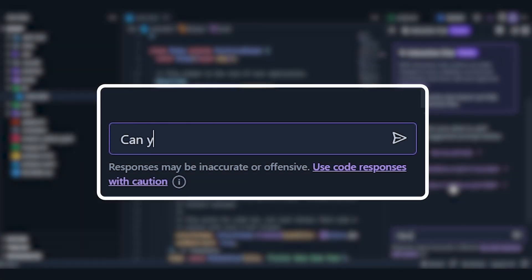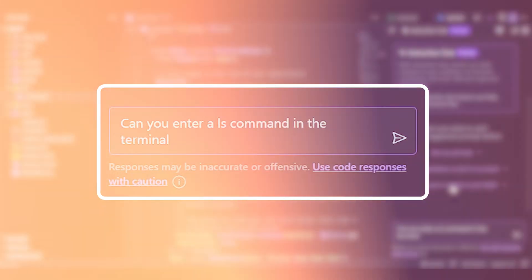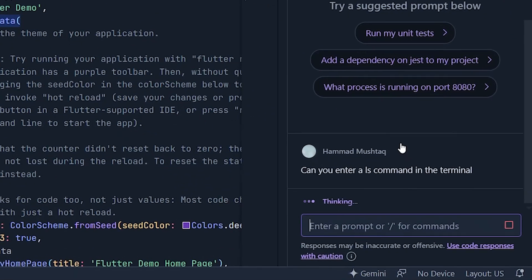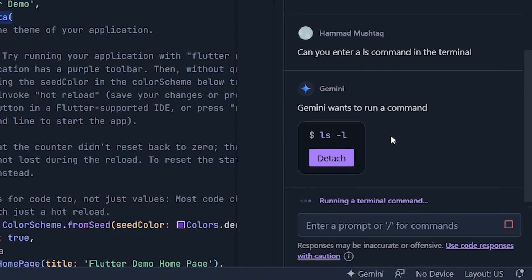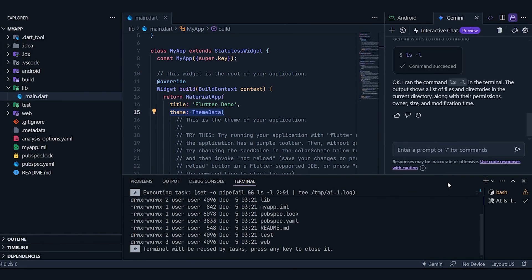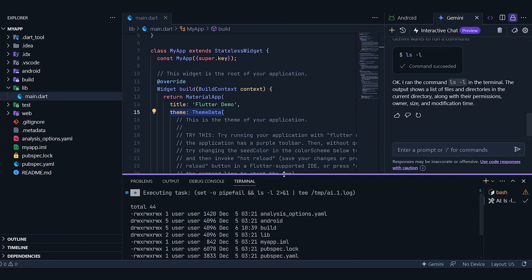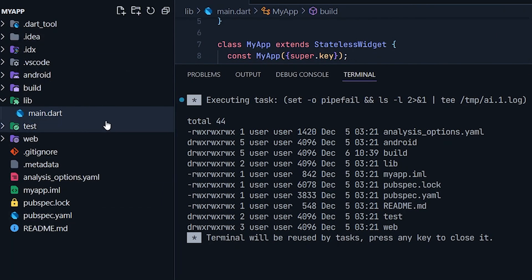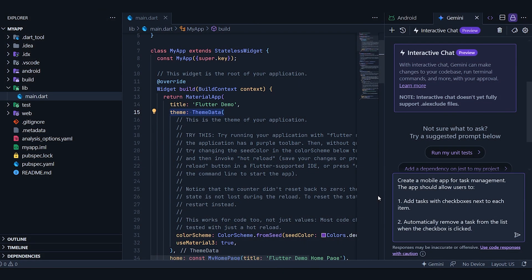Another cool feature is that you can ask Gemini to run terminal commands for you. This makes tasks like installing packages much easier. For instance, as you can see here, it's asking for permission to run a command in the terminal. Once allowed, it executes the command and displays the results. If I resize the window, you can see it lists all the contents of my directory right here. So, without any further ado, let's dive into testing its capabilities.